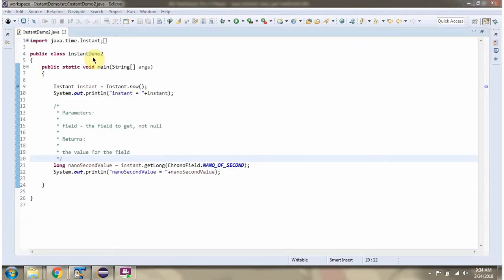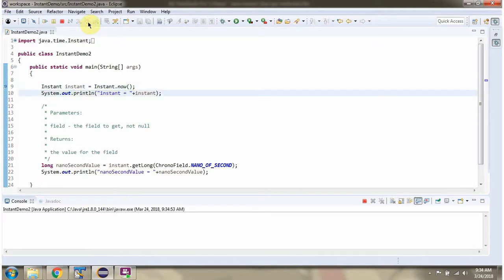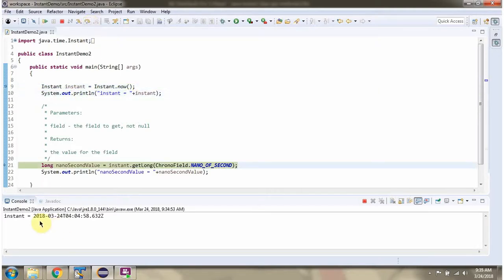Here I have defined the class InstantDemo2 and I am running this program in debug mode. Here I have created an Instant object. Then I am calling the getLong method of the Instant object and passing temporal field as NANO_OF_SECOND. So this method returns the nanosecond value.